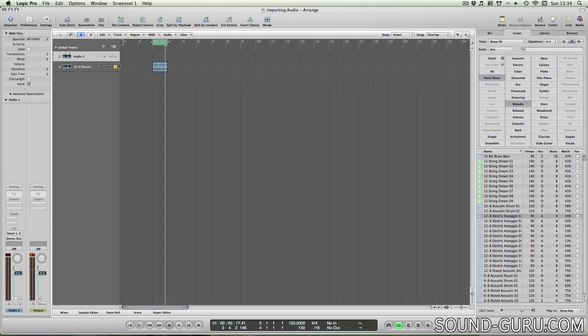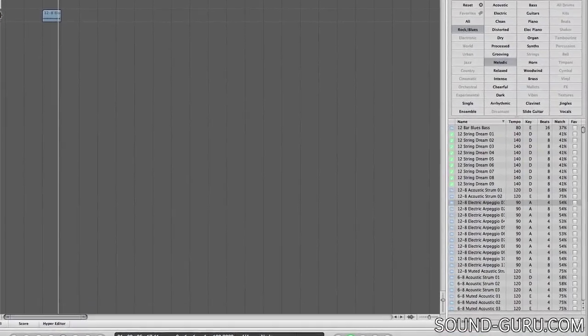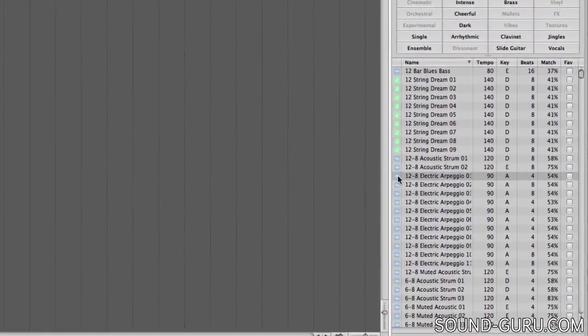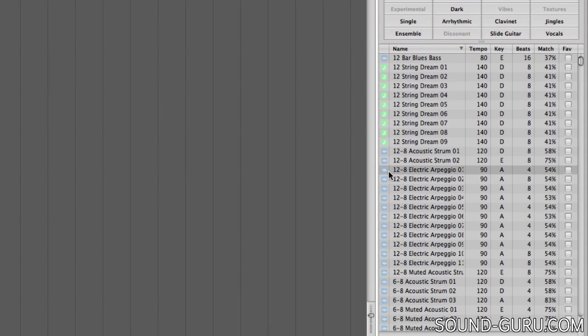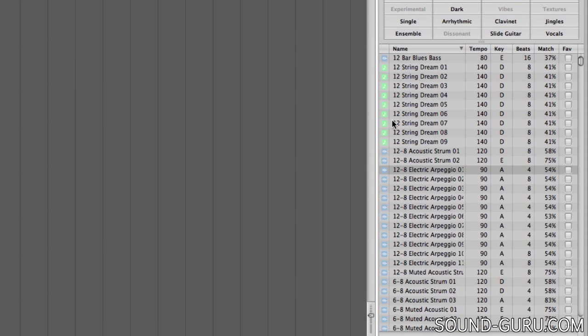It's at this point that I should note that there are two different types of apple loops. Blue apple loops are audio loops and consequently they'll only work on an audio track. If you drag these to a software instrument track, you won't hear anything.